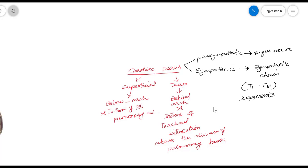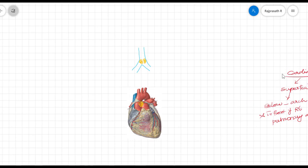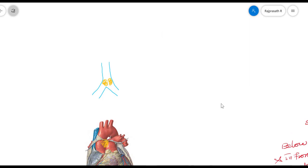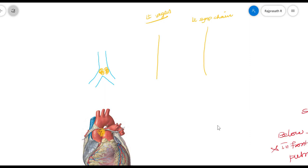Now we are going to discuss how the superficial and deep cardiac plexus is formed and what are their branches. First, we will take the vagus nerve and the sympathetic chain on the left side — the left vagus nerve and the left sympathetic chain.